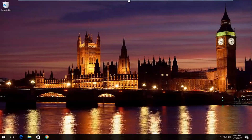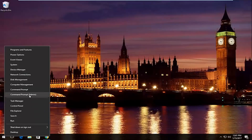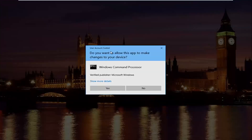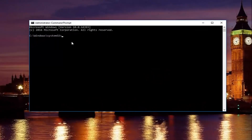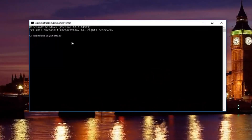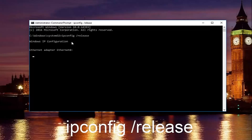Pretty straightforward here — we're going to start by right clicking on the start button, and then left click on where it says command prompt and then in parentheses admin. If you receive a user account control window, select yes. Now in our command prompt, we're going to type in ipconfig space forward slash release, and then hit enter on your keyboard.